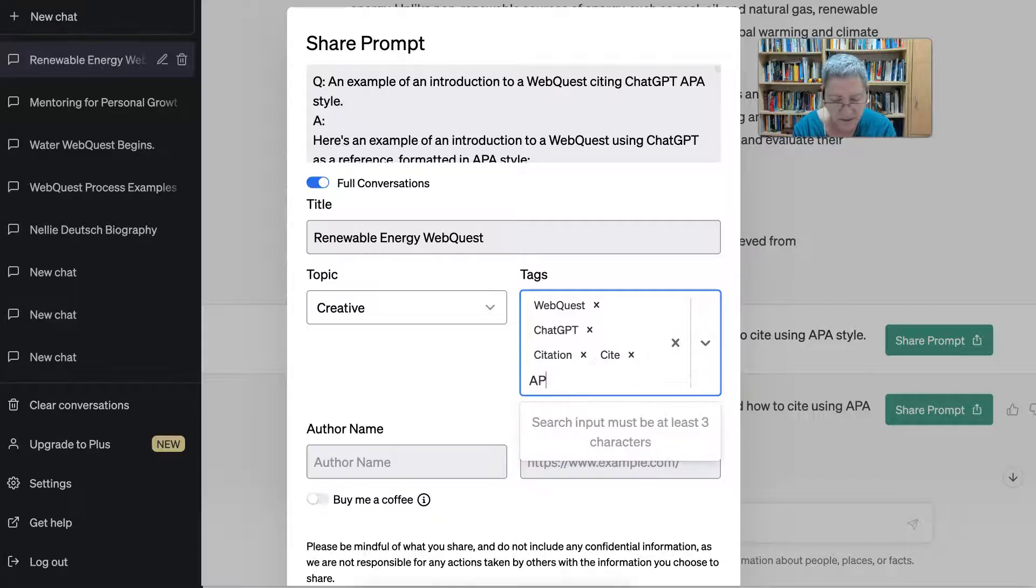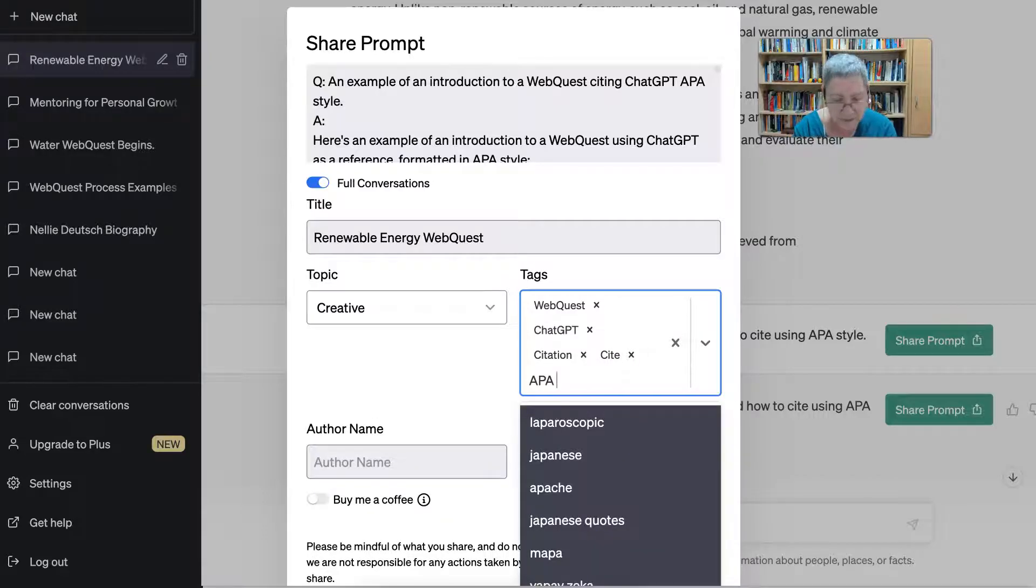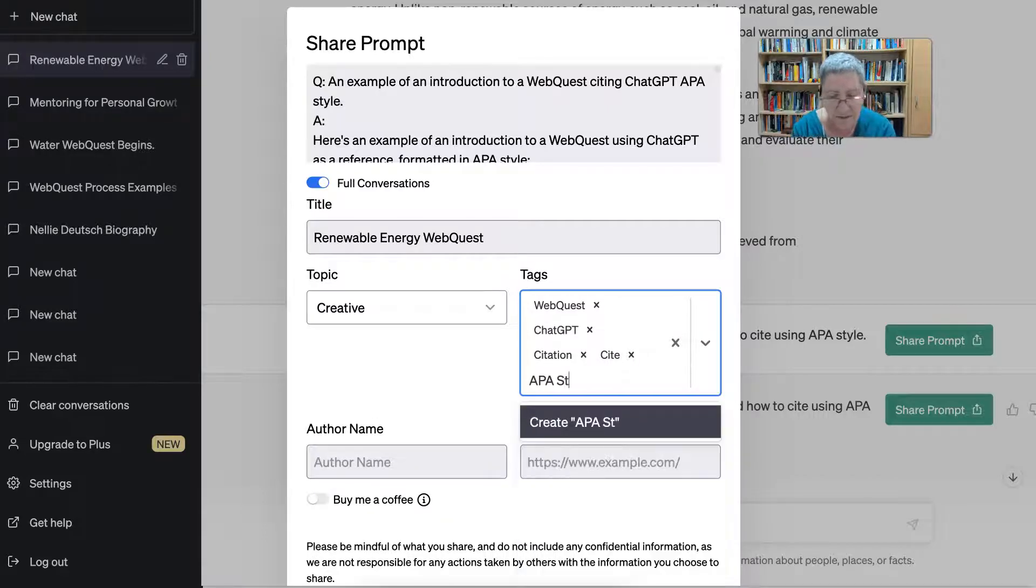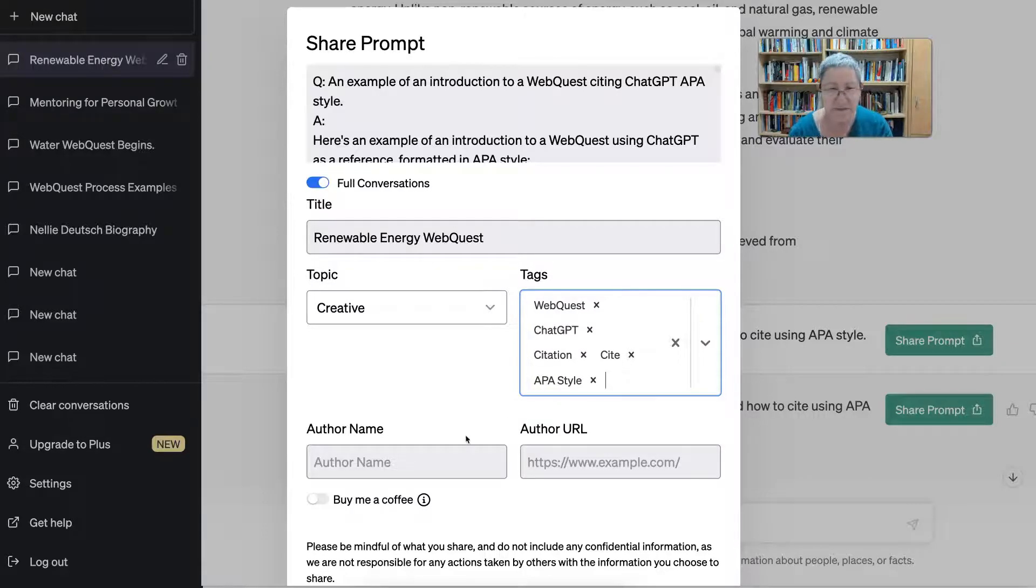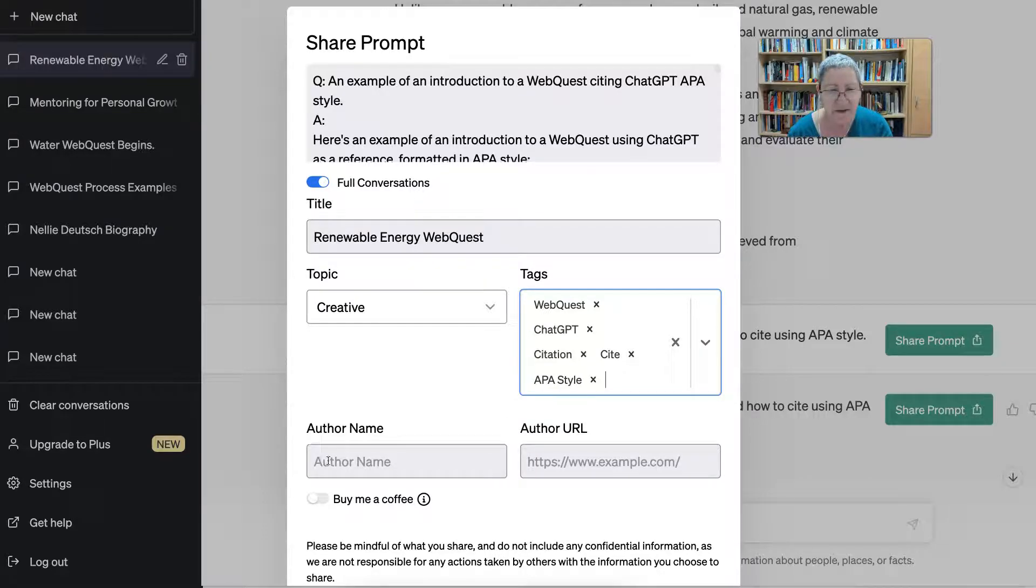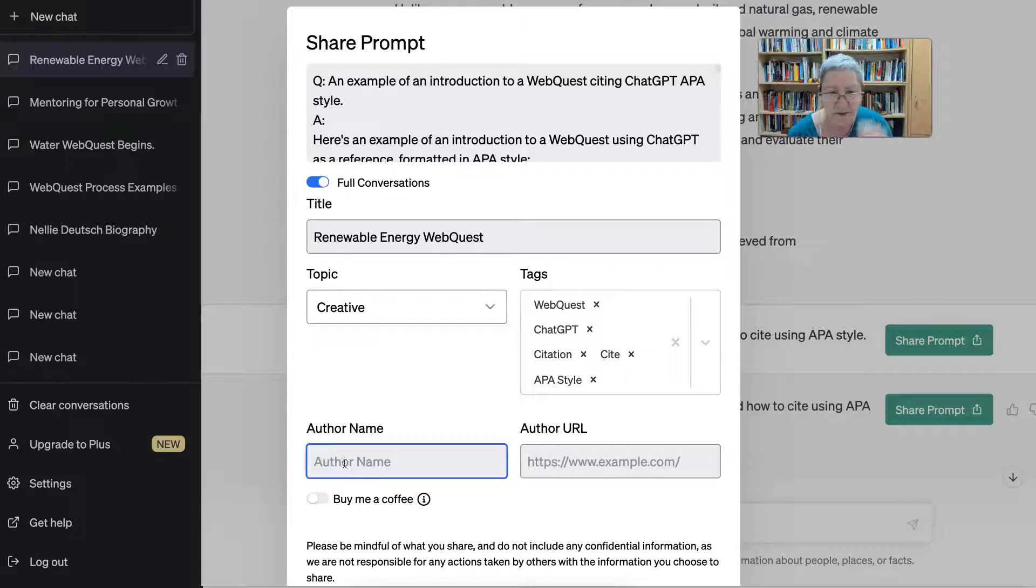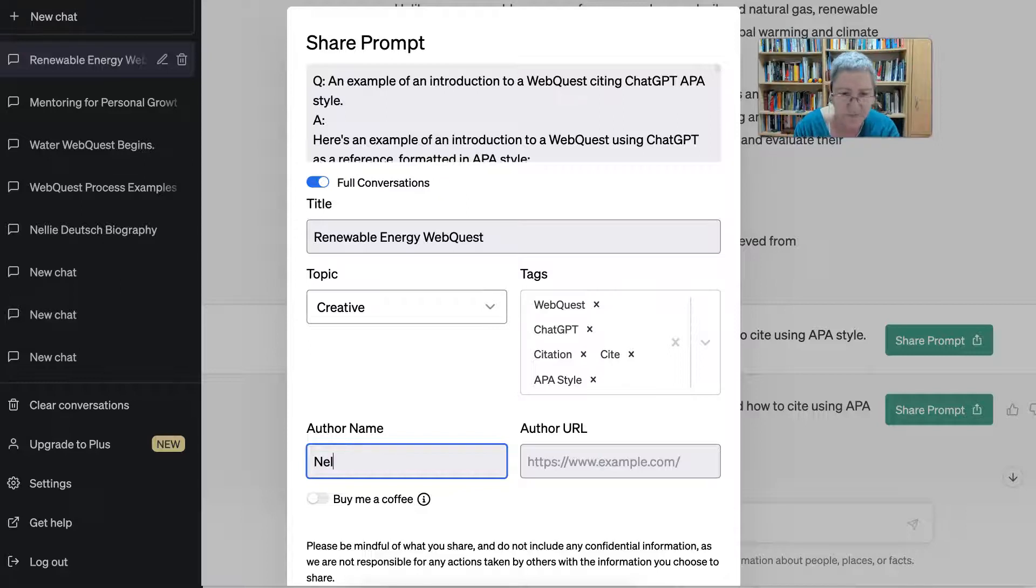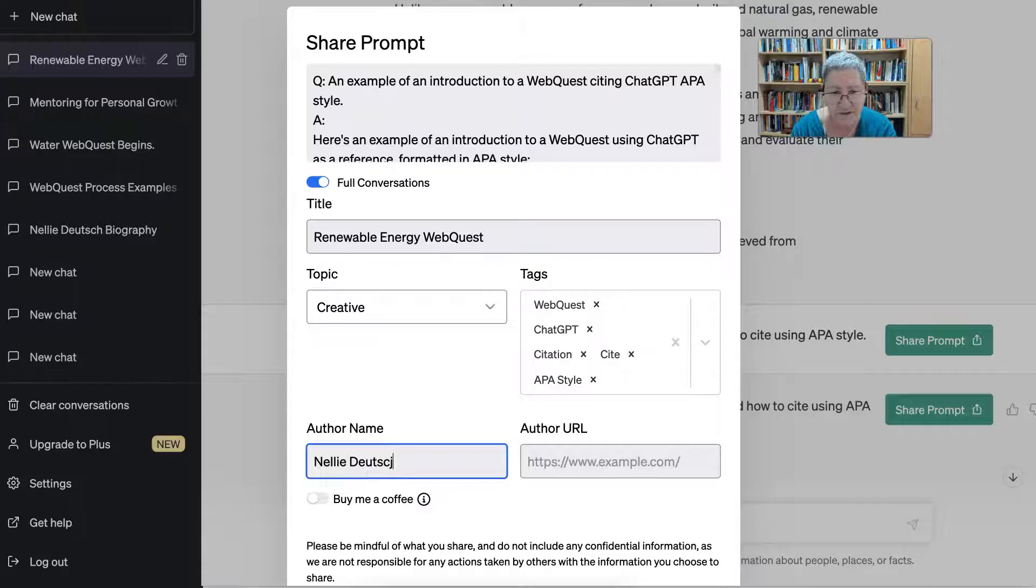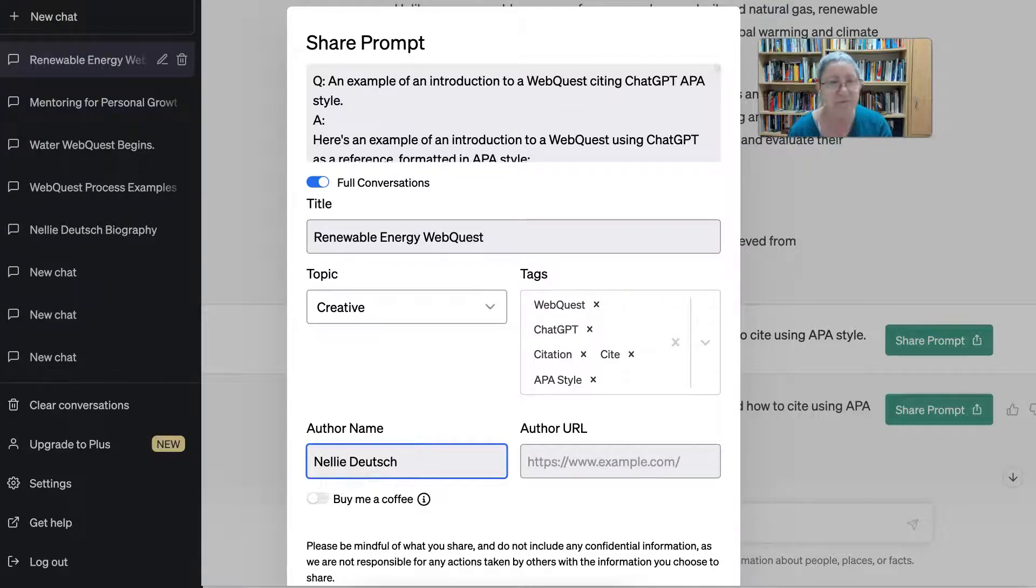And then the author's name, buy me a coffee—the author's name of course. In this case would be me, because not that I'm ChatGPT, I did come up with the prompt.